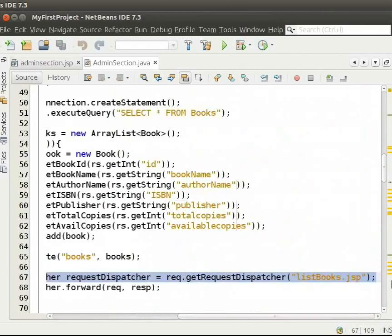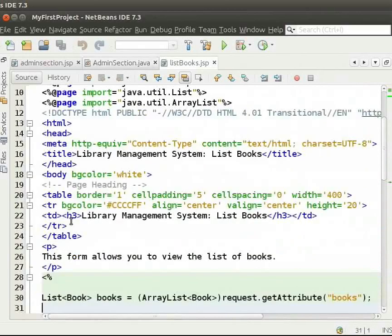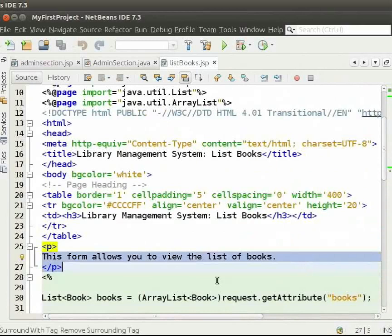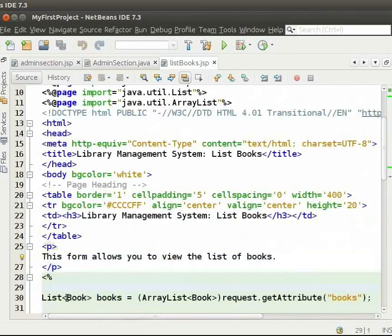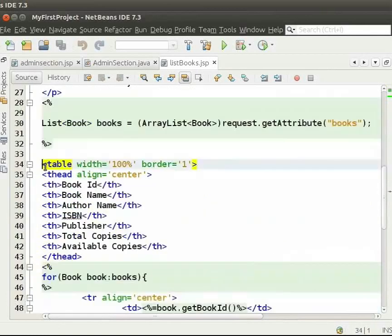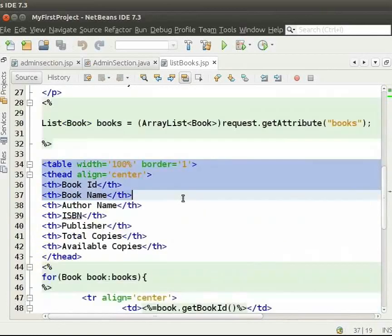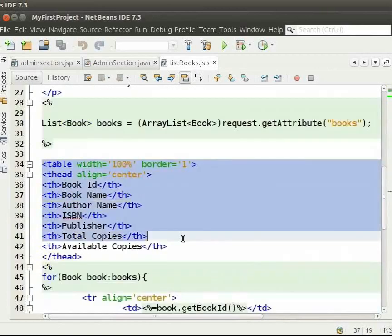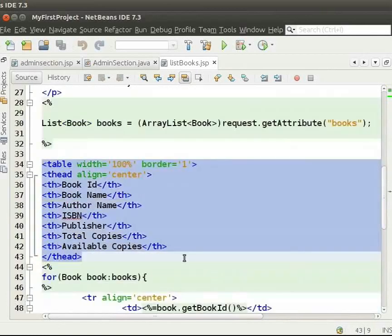Now, we come to listbooks.jsp. In this page, admin can view the list of books. Here, first we obtain the books from the request. This HTML table will display the details of the books.